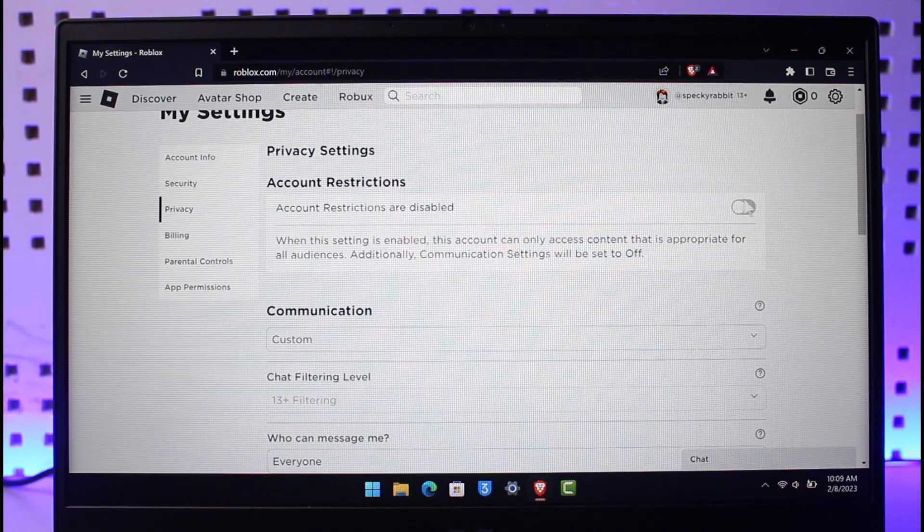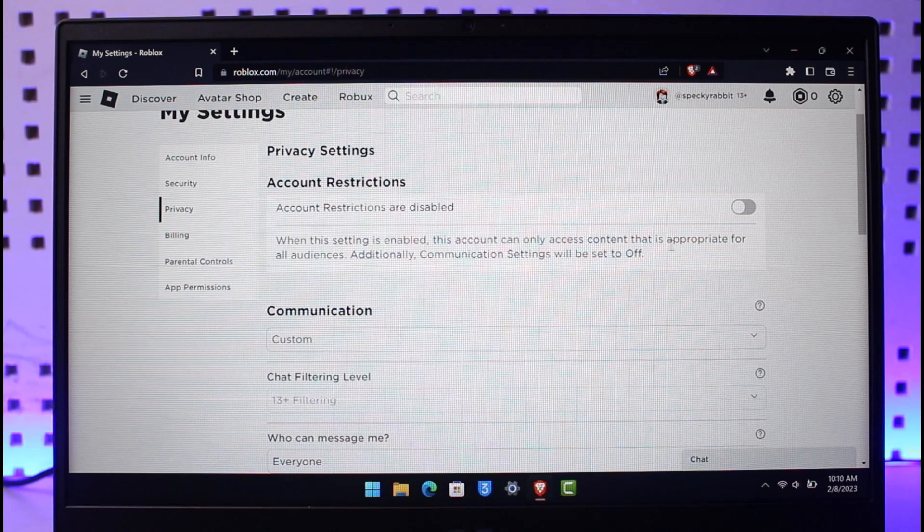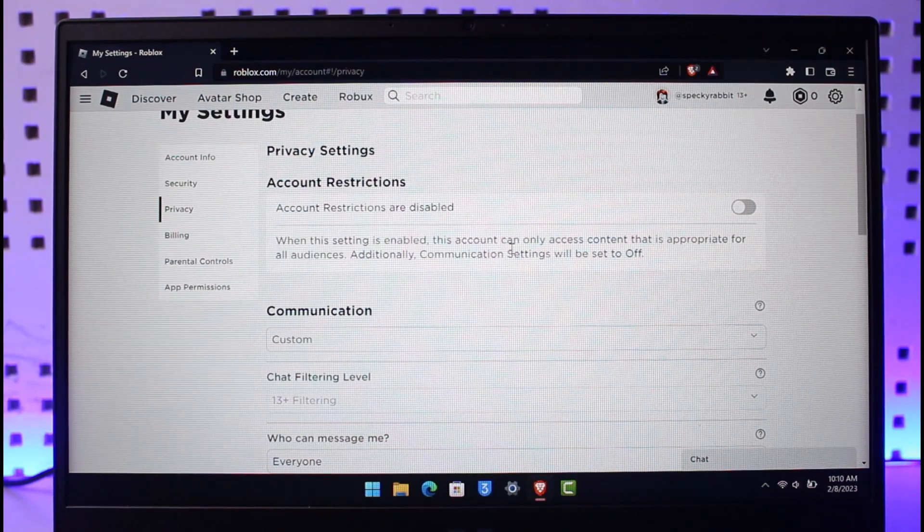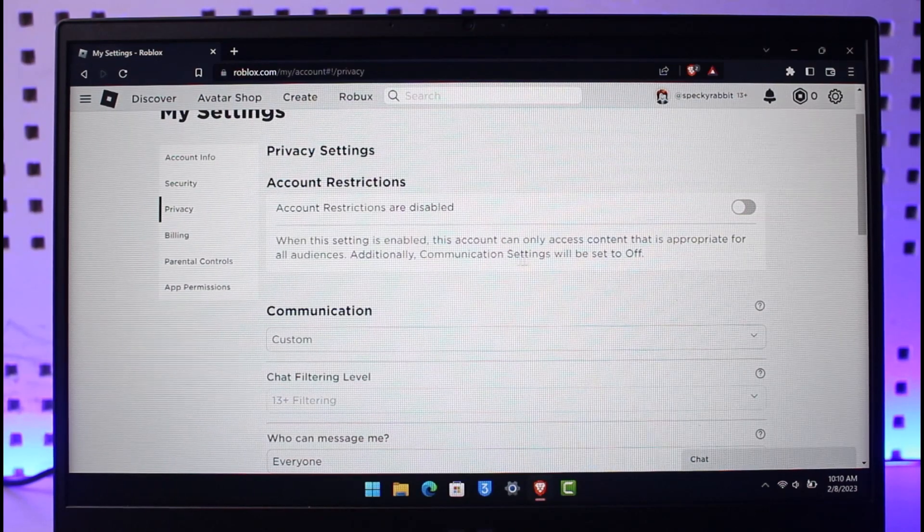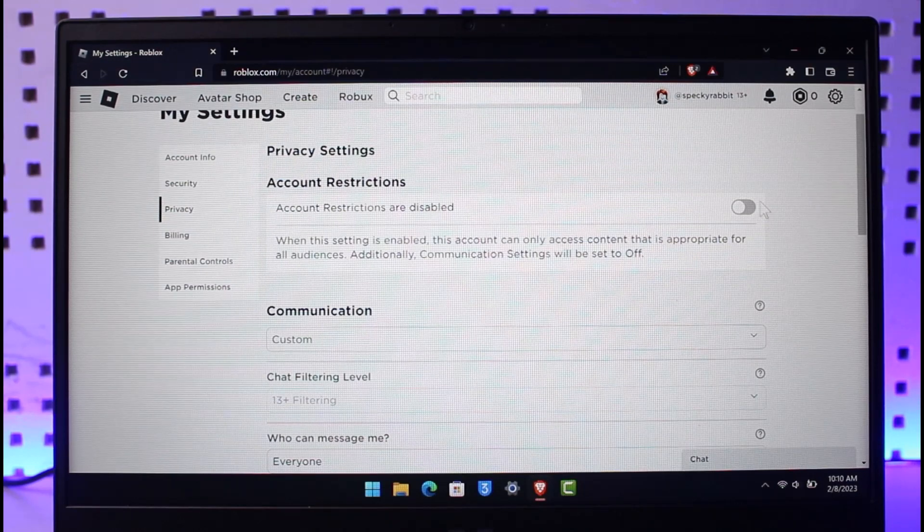Once you go to Privacy, here you'll find Account Restrictions. By default it could be enabled, so you want to make sure to uncheck this. Because when this setting is enabled, this account can only access content that is appropriate for all audiences. Additionally, communication settings will also be set to off.